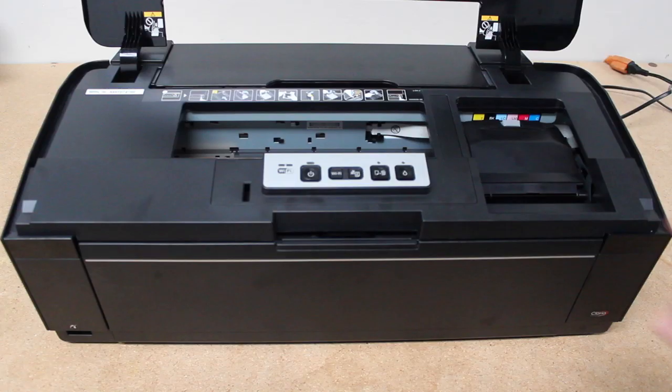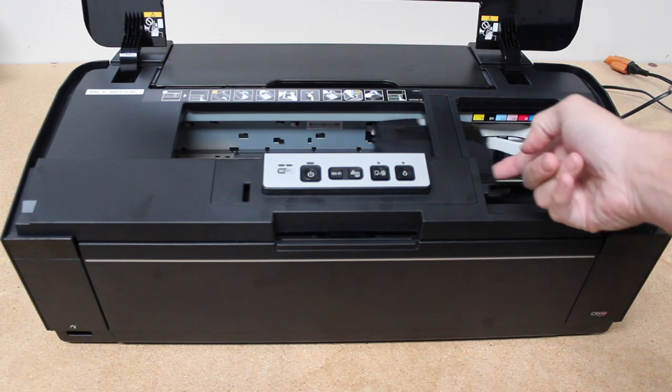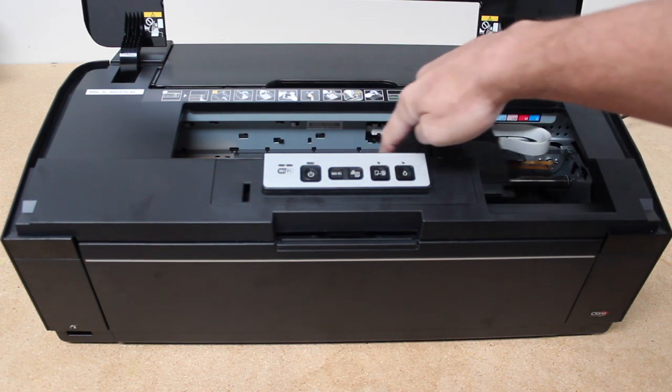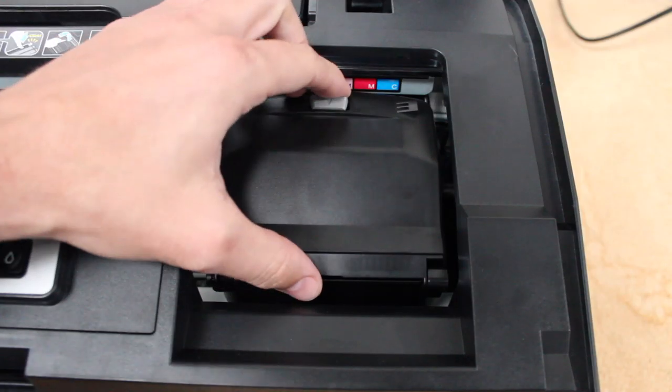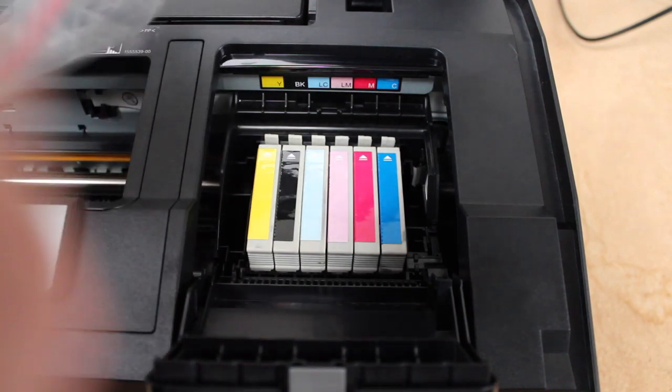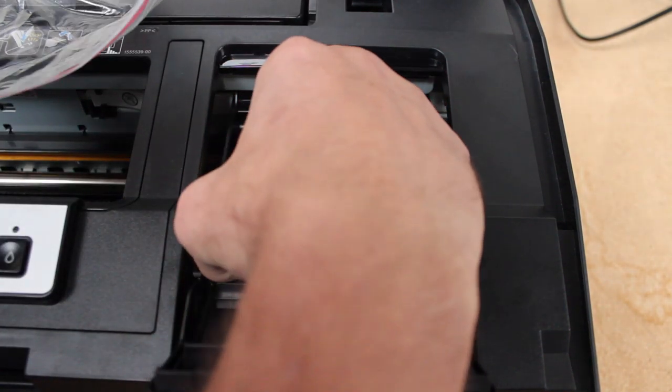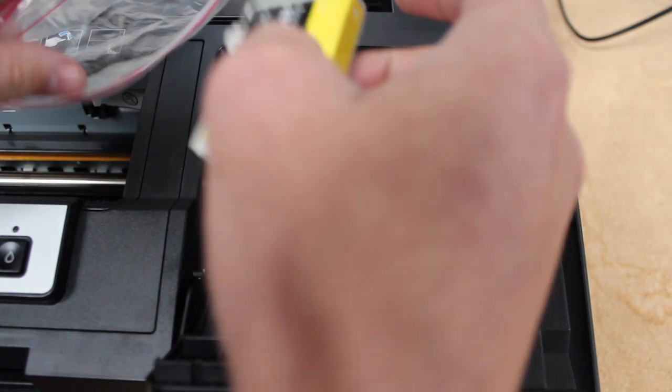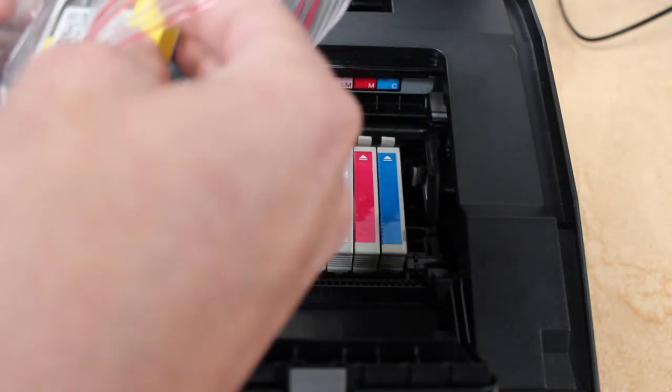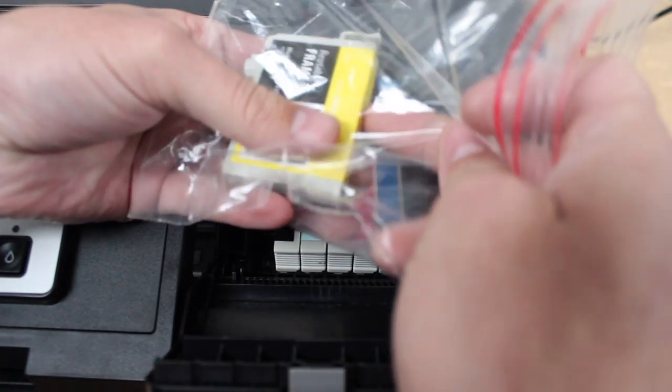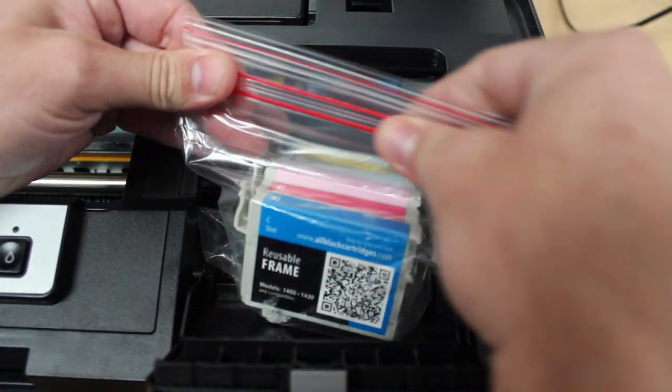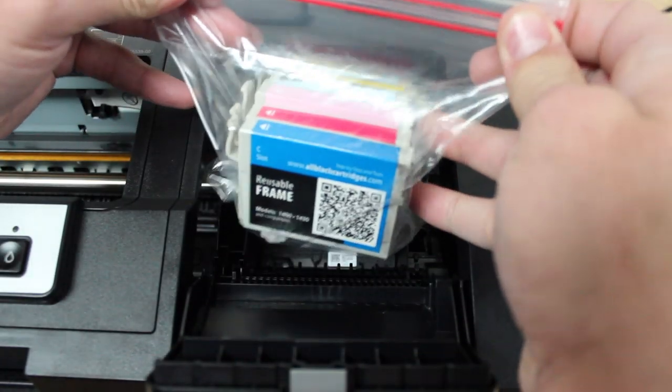What that will do is allow you to be able to move the head back and forth freely. Open up your cover, take your inks out. I use a sandwich bag here. You could use some plastic wrap to put them in. This is basically just to keep them from drying out while you're removing your printhead, because it might take a little bit of time.